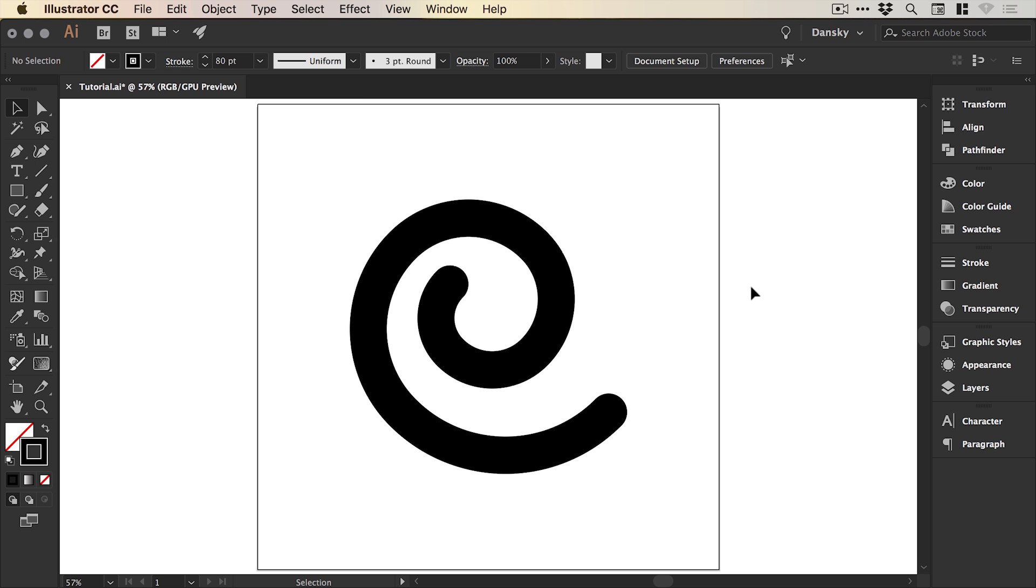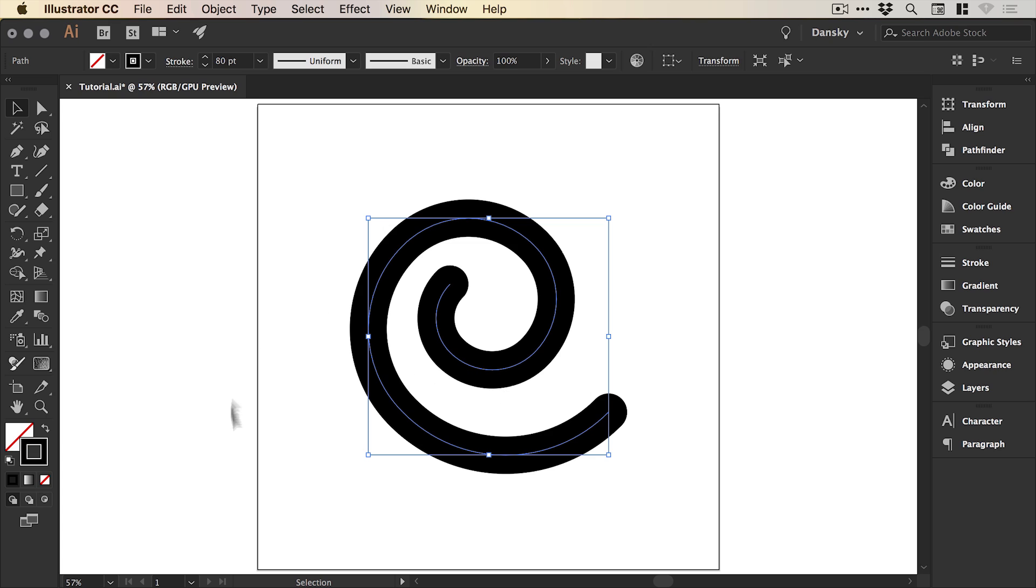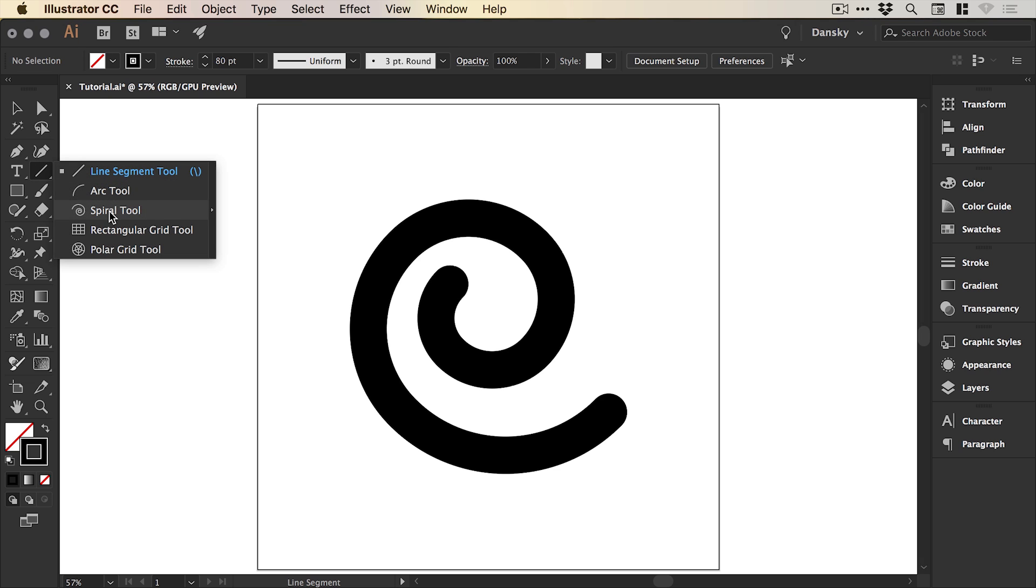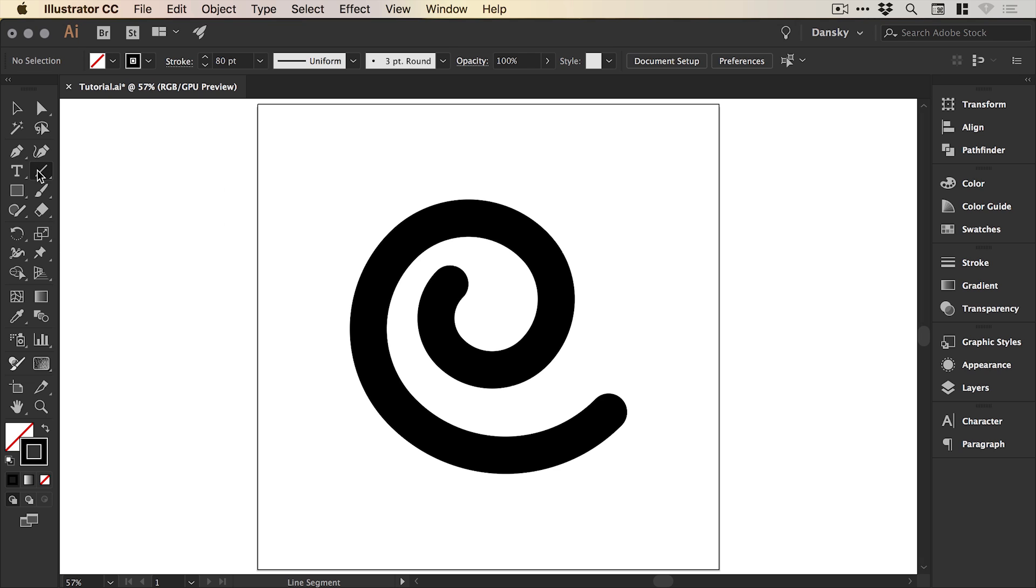So you can see I've created a new document in Illustrator, we have a spiral on screen. If I select this it has no fill and a black stroke, and you can do this with any stroke or any path created in Illustrator and you can find the spiral tool here.